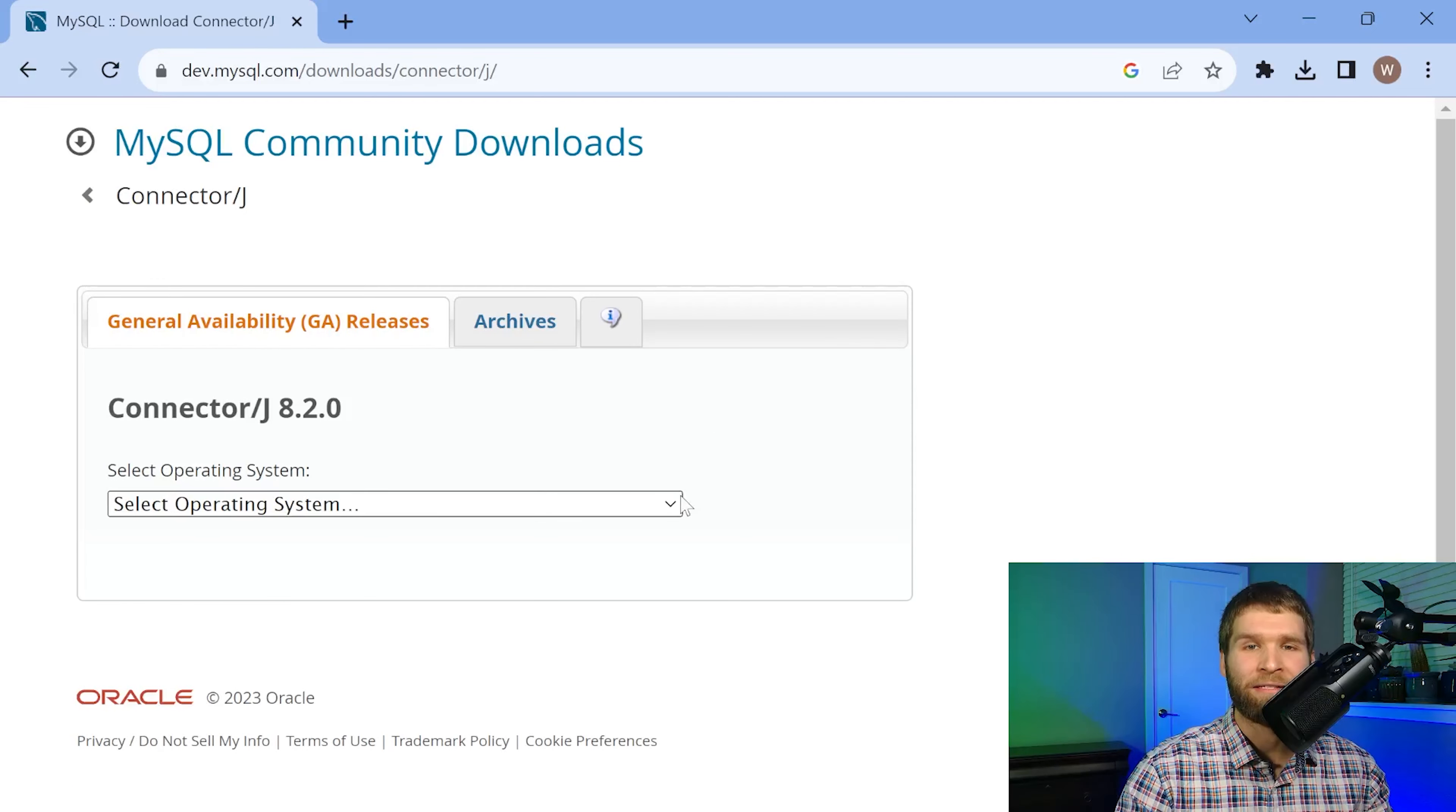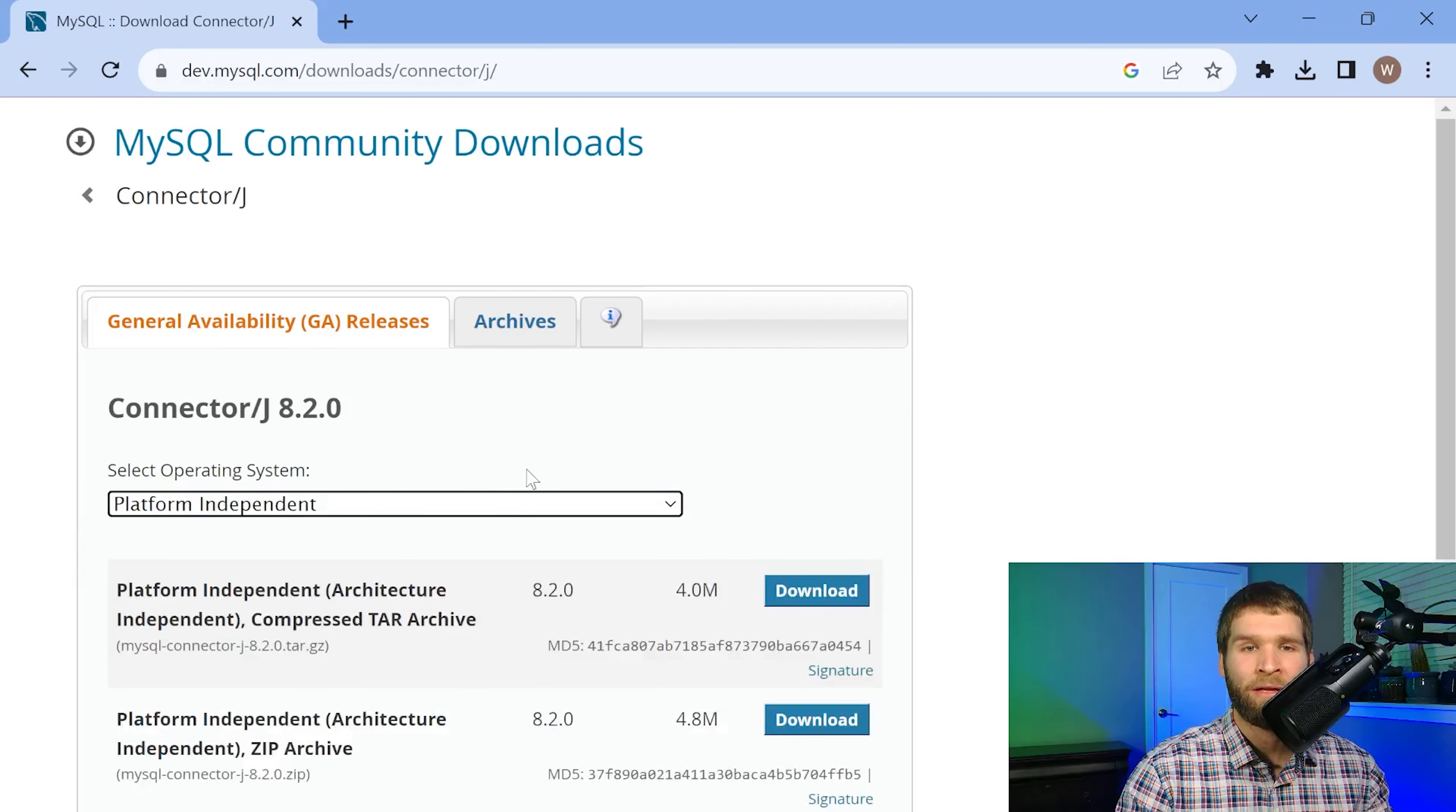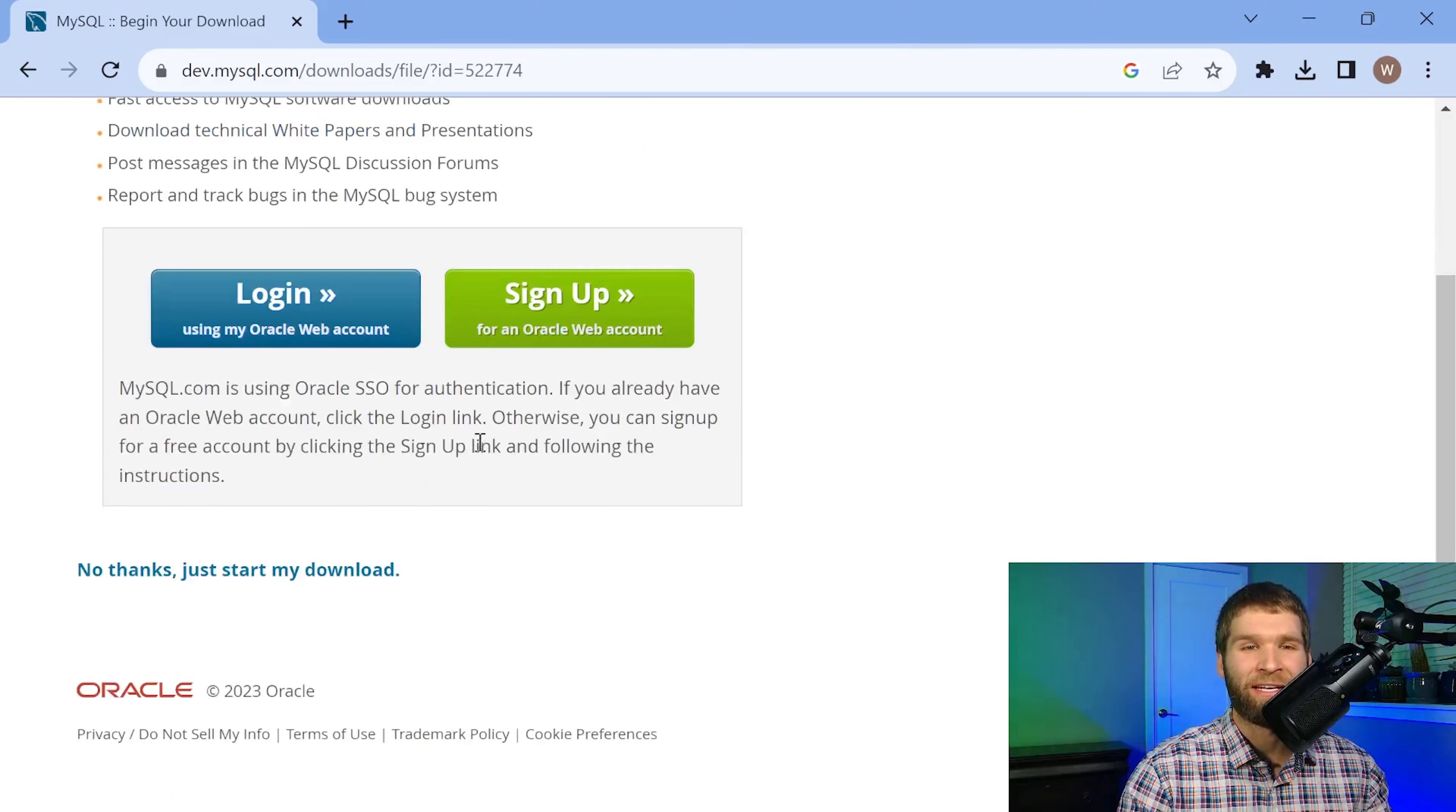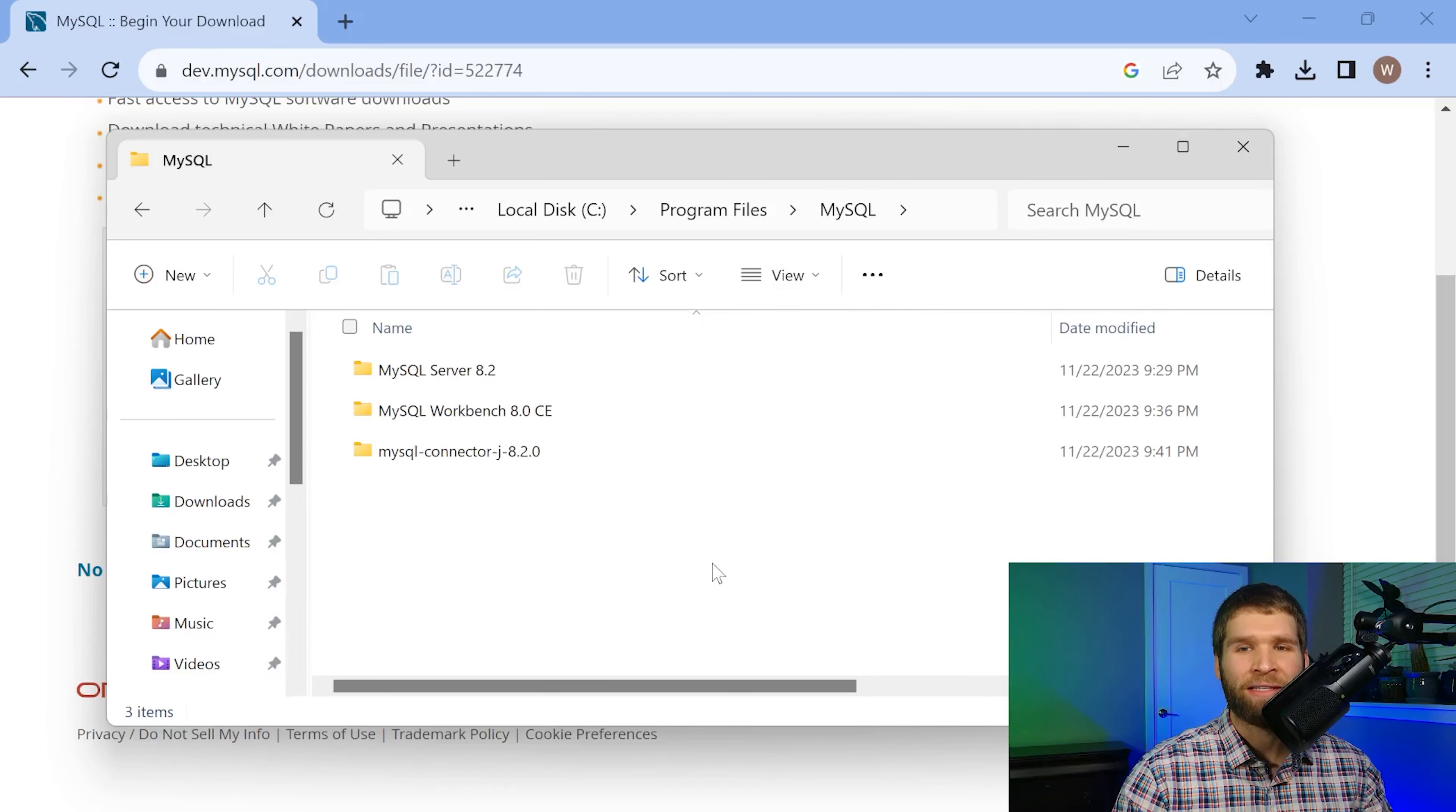So the connector that we want to use today is connector J which is used for Java. In my case when I look at this drop-down I would select platform independent and I'm going to download the zip here. I don't have an account so I'm just going to select no thanks just start my download.